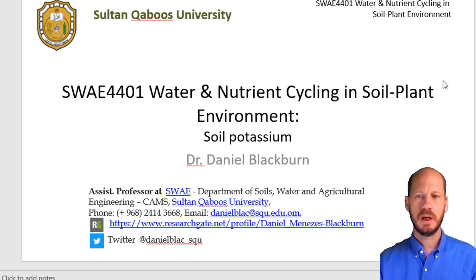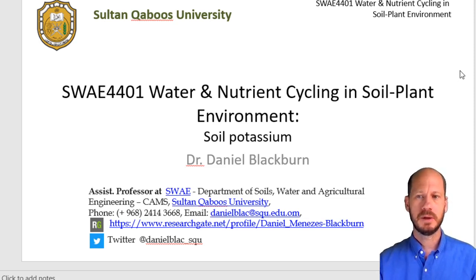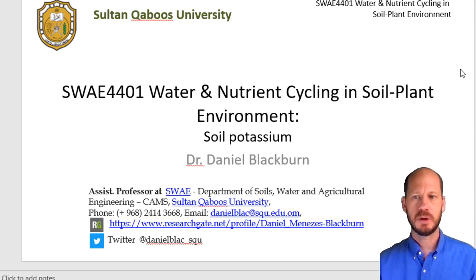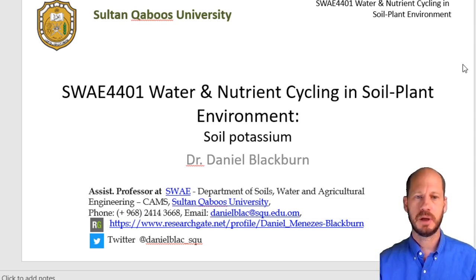We already taught you how to measure plant available potassium from soils. Now we're going to talk a little bit about the background — what is potassium in plant tissues and in soils, what conditions its bioavailability to plants, and what is the strategy for fertilizer application.